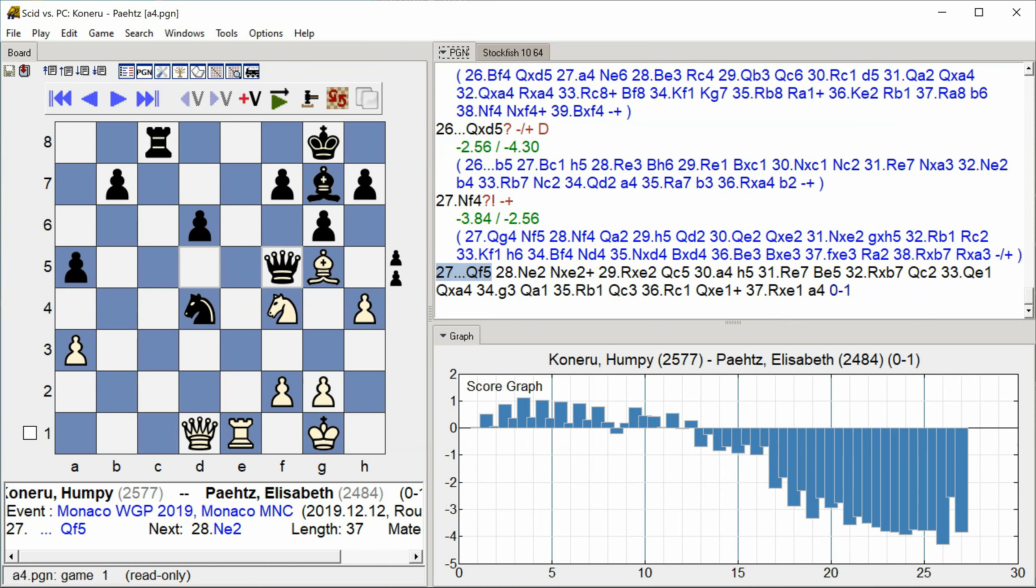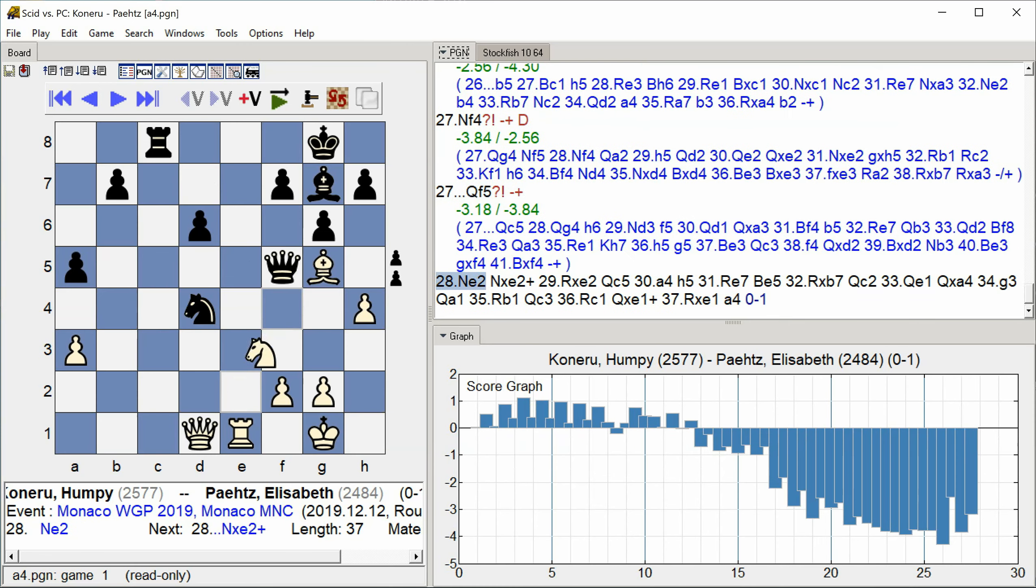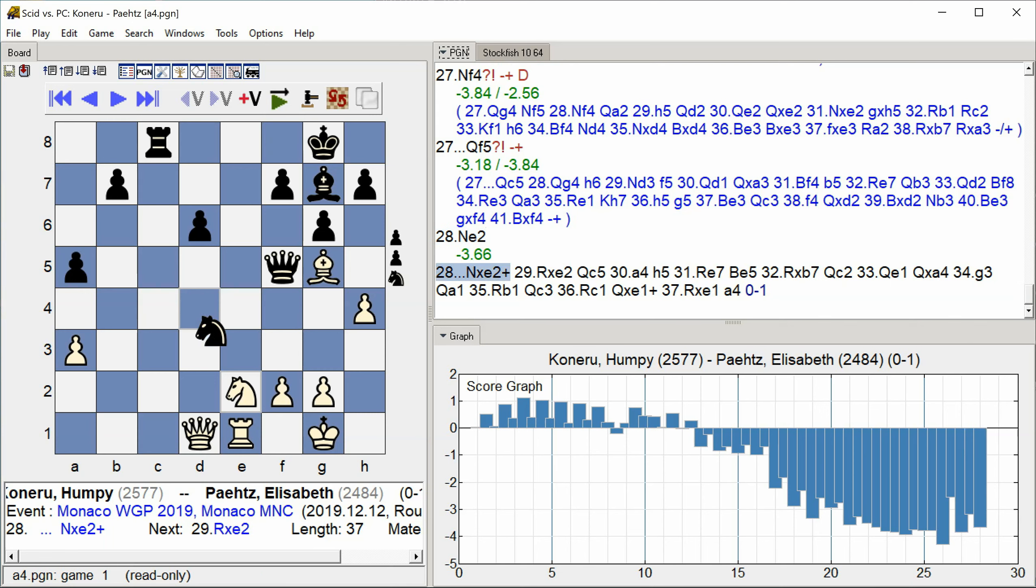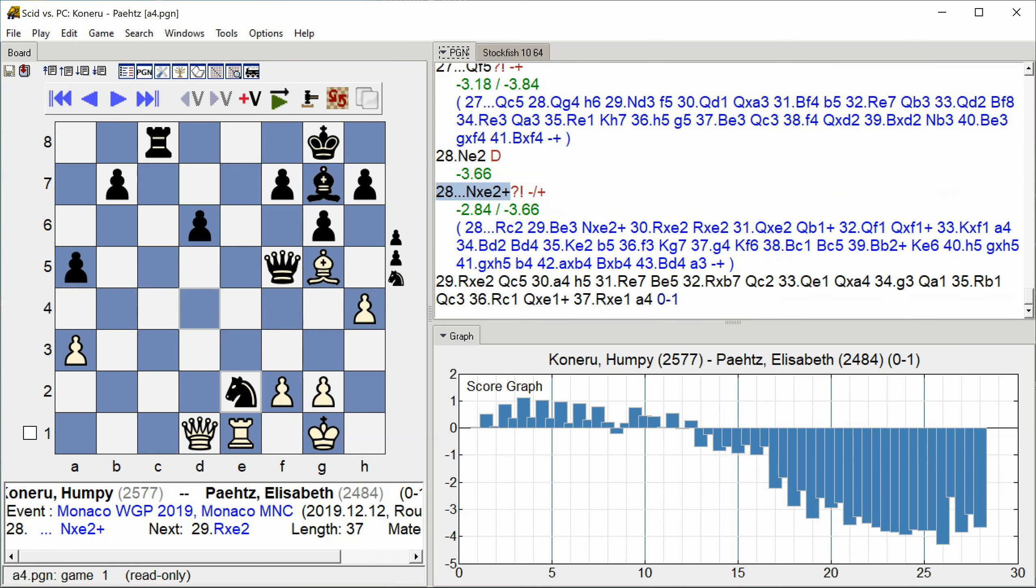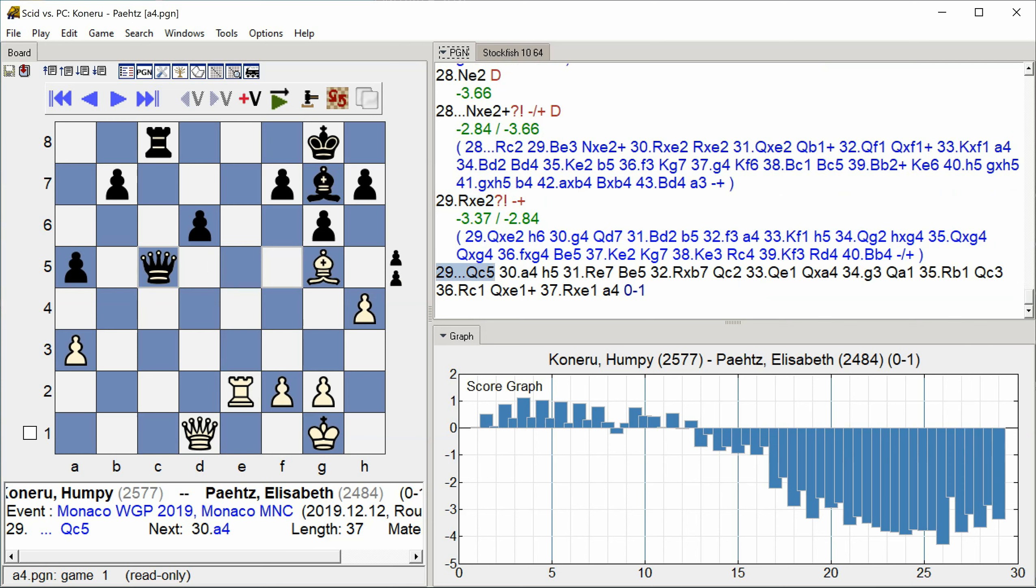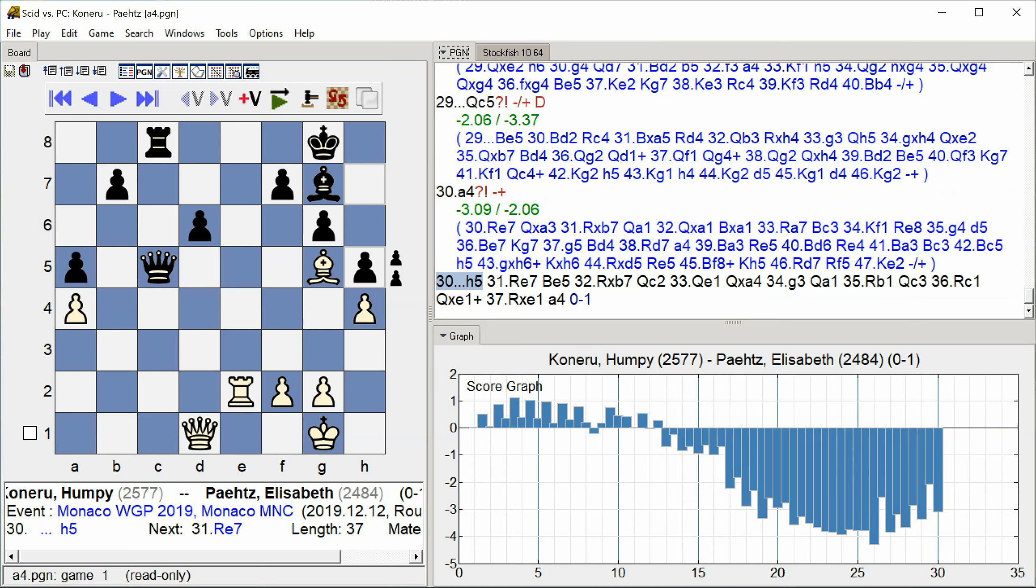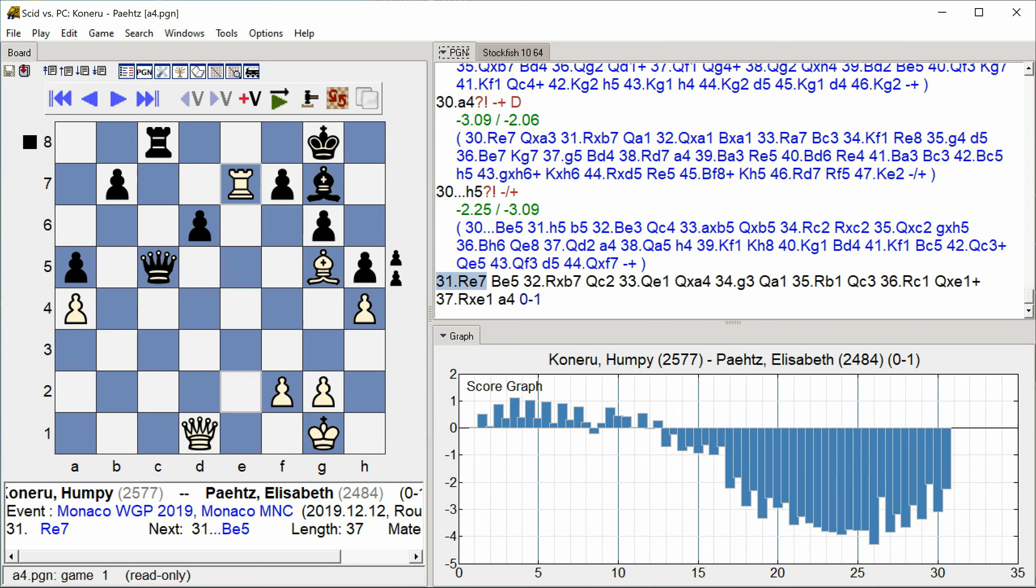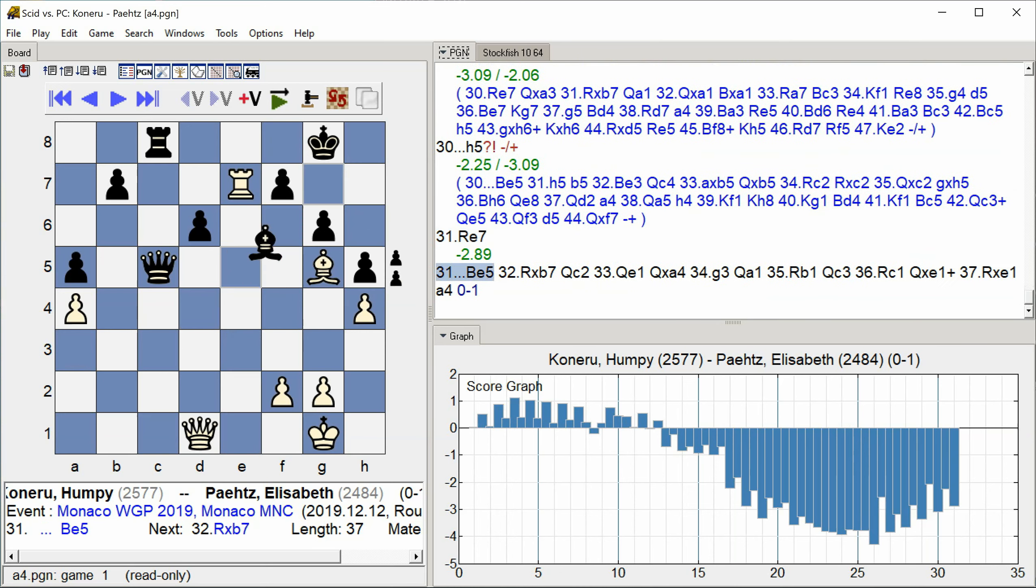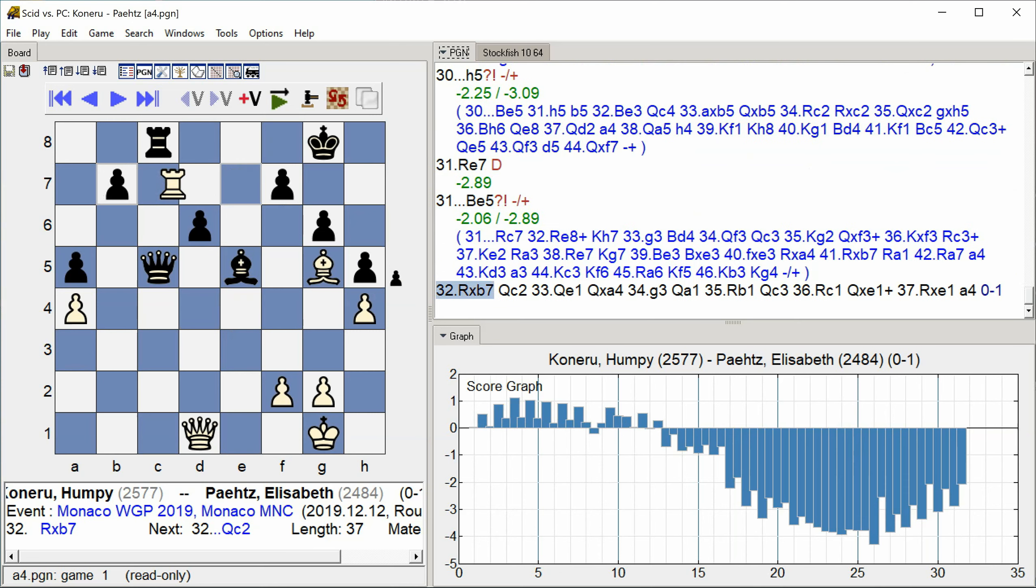F5 Knight E2 Knight takes E2 Rook takes E2 Queen C5 A4 H5 Rook E7 Bishop E5 Rook takes